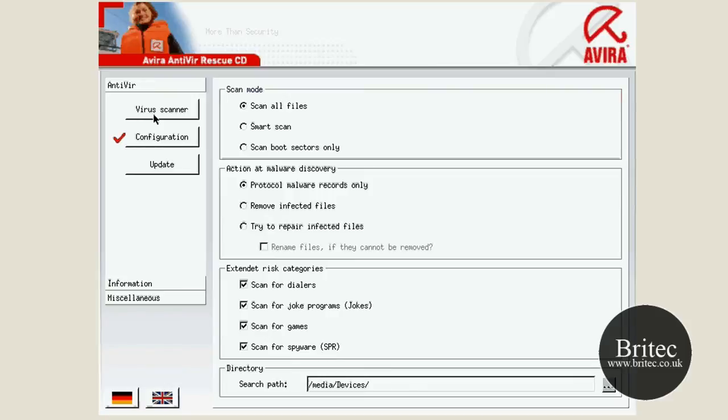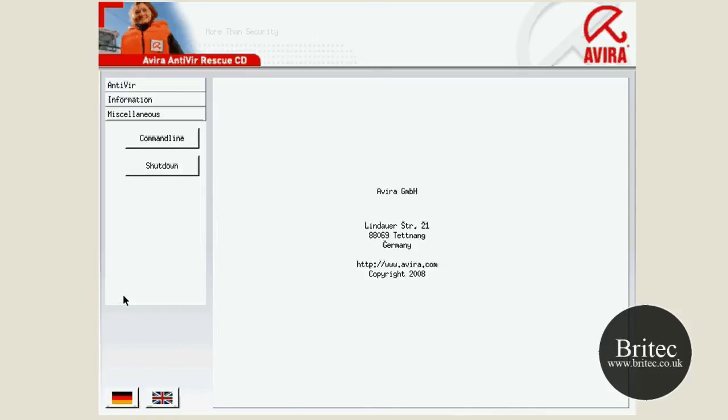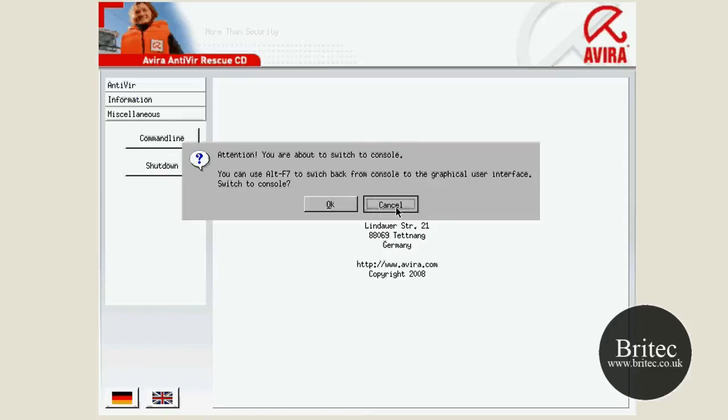So anyway, we're going to go to the virus scanner now. Let's just see what miscellaneous was. Well, it's not a lot. We've got a command line there as well, and I should imagine that's going to be the command line to come out of the graphic user interface.